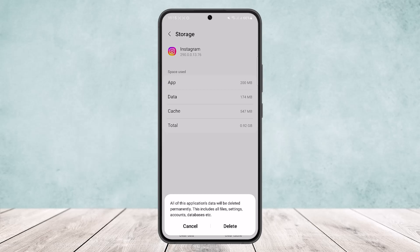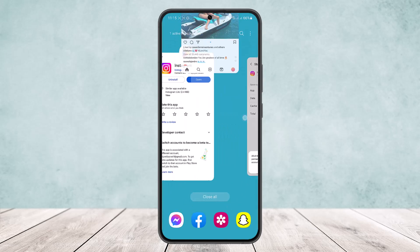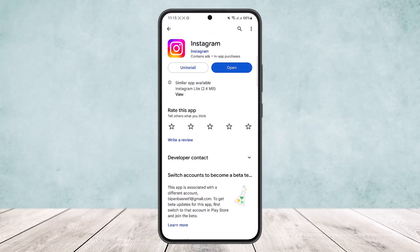Simply tap on Delete and this will reset the app. Once you do it, simply open up Instagram again and you should be good to go.